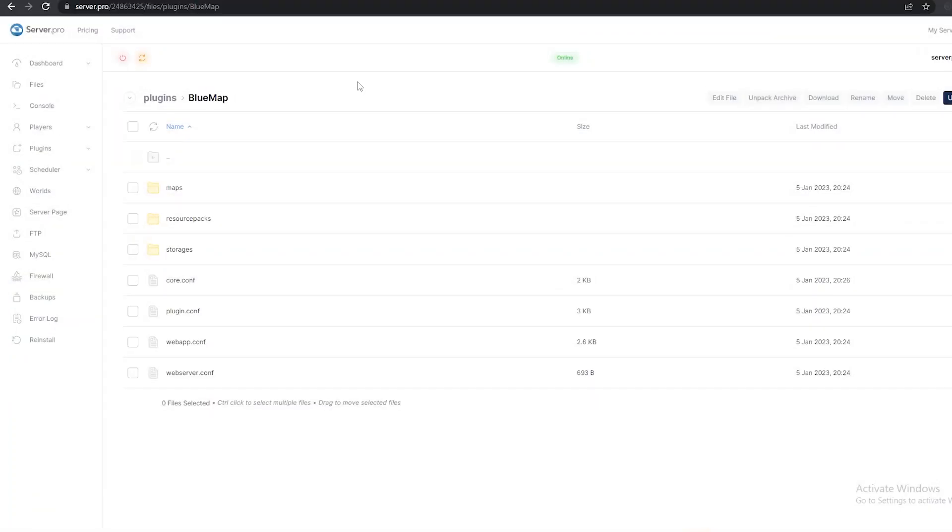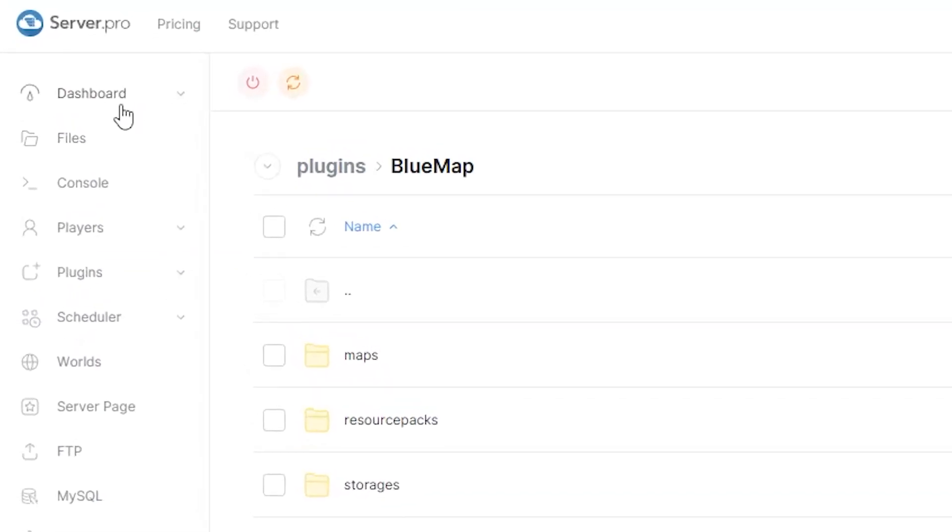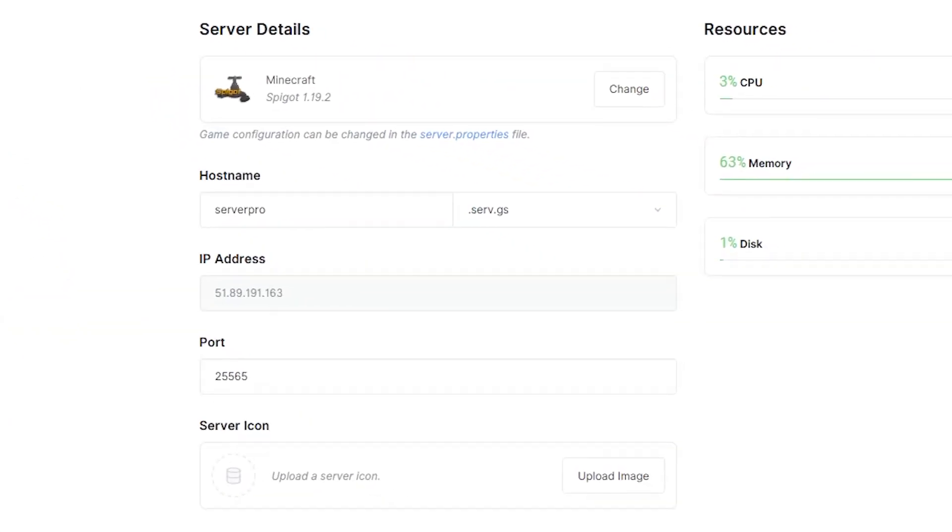In order to load your Bluemap, you will need your server IP or hostname as well as the port number used. To find your server IP or hostname, click on the dashboard tab and under server details, you should find both.